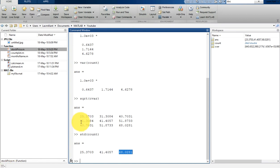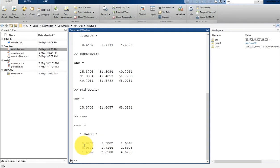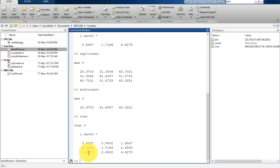The off-diagonal elements in C_var represent the covariance between individual data columns. This element represents the covariance between the first and second column, this one represents the covariance between the second and third column, and this one represents the covariance between the third column with itself.